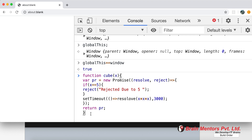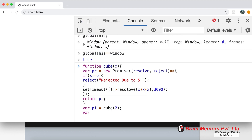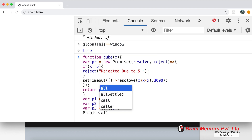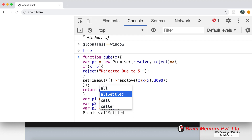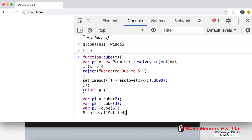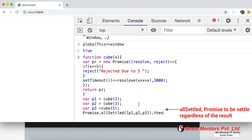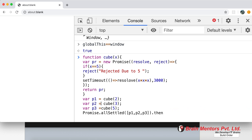I call the function three times: p1 = cube(2), which resolves; p2 = cube(3), which also resolves; and p3 = cube(5), which gets rejected. I pass these inside Promise.allSettled as an array. Unlike Promise.all, allSettled fires all promises in parallel and waits for each to either resolve or reject.